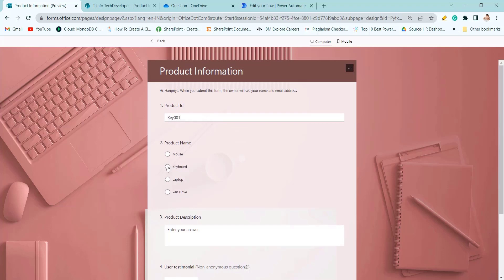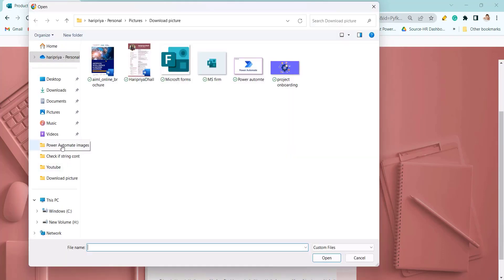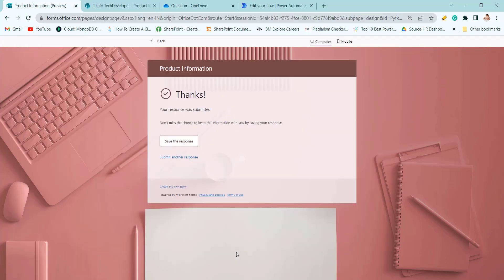Let's select keyboard, product description, floor fan, download. Now it is submitted.